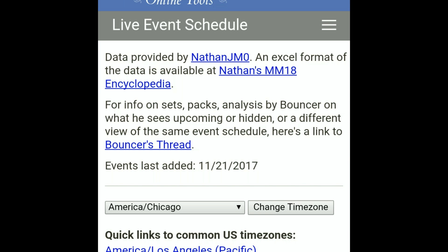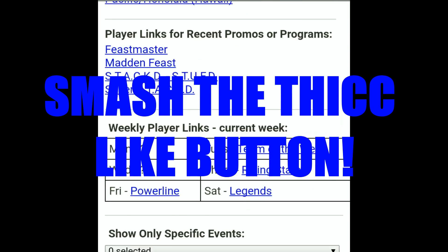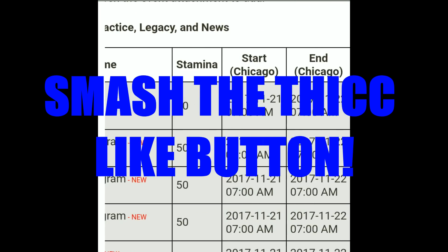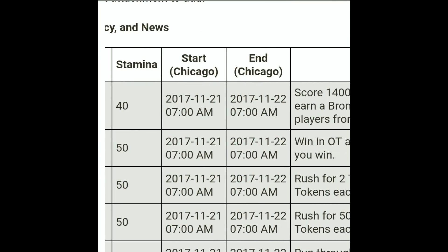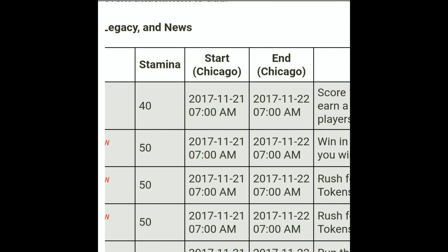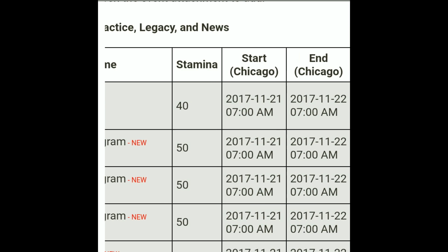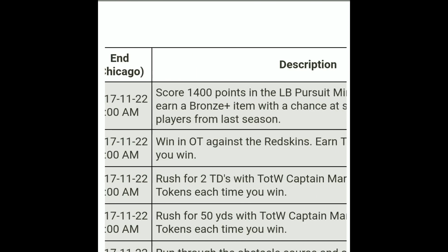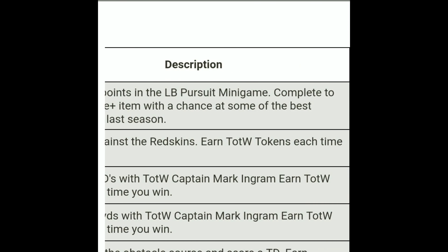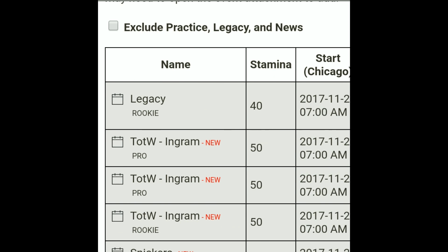What's up YouTube, it's your board game back with another video. Today I'm basically gonna be giving you the link to tell you all the live events and what time they're set to come out. All these times are Eastern, so keep that in mind — whatever time zone you're in, add or subtract hours accordingly.